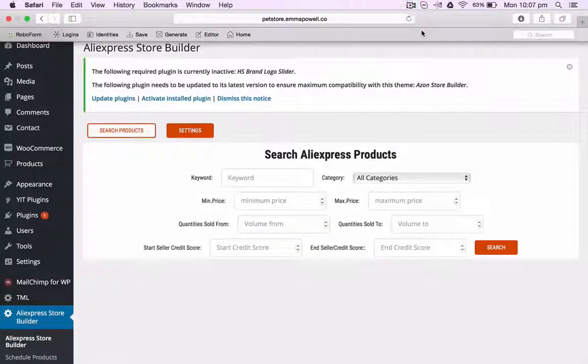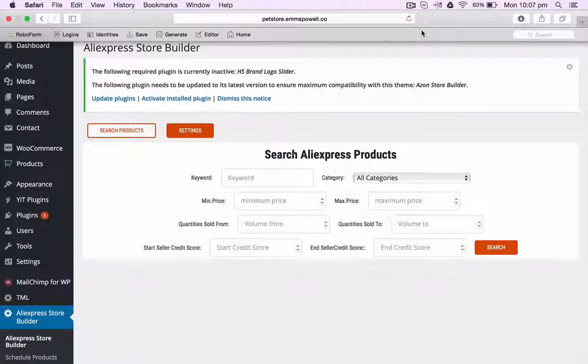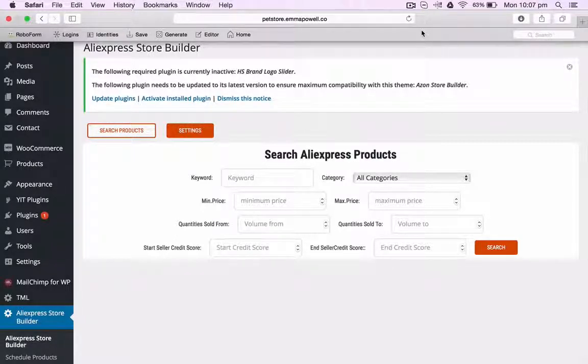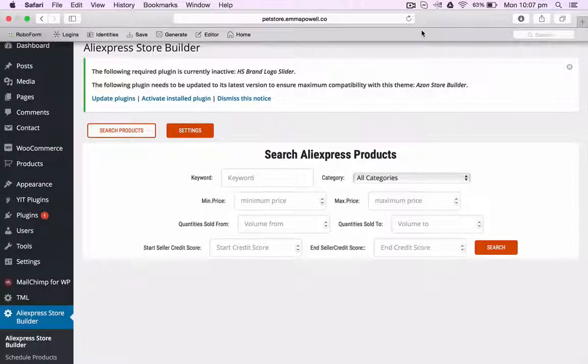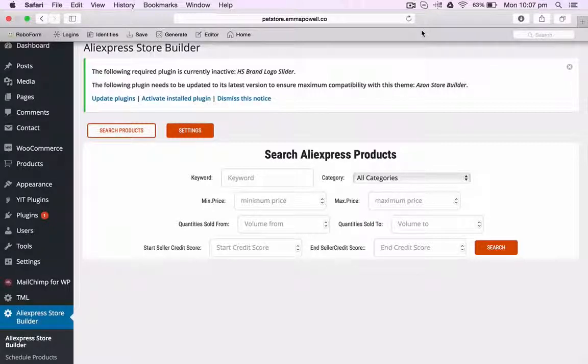Hey, it's Emma here and in this demo I'm going to give you a walkthrough on how to use the AliExpress Store Builder. It's so easy to generate products and add them into your e-commerce store and start making affiliate commissions right away.